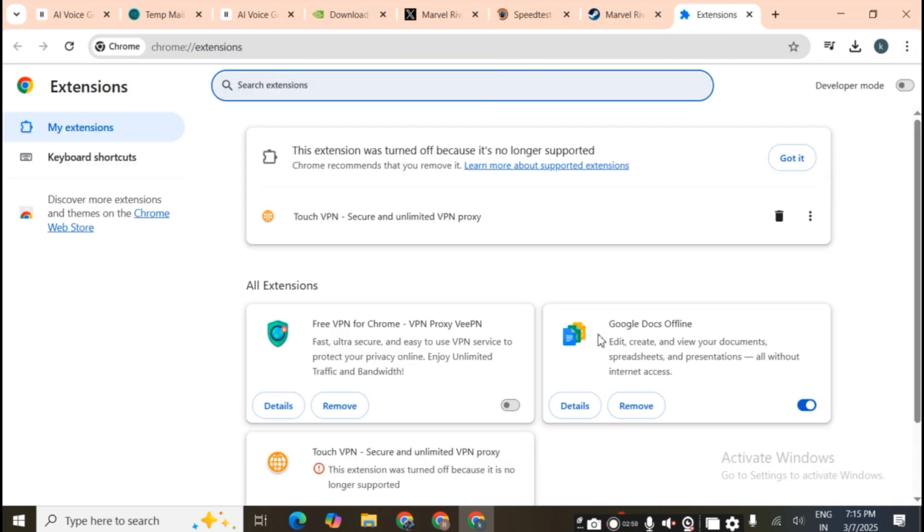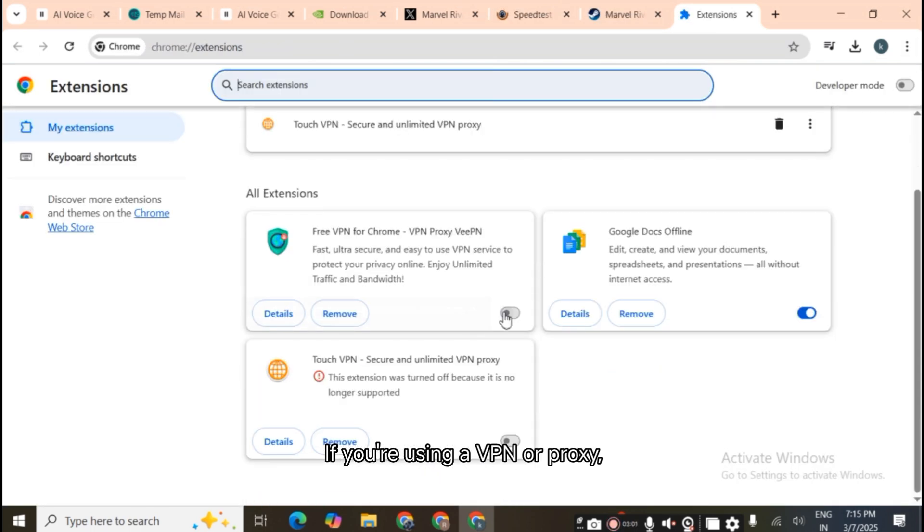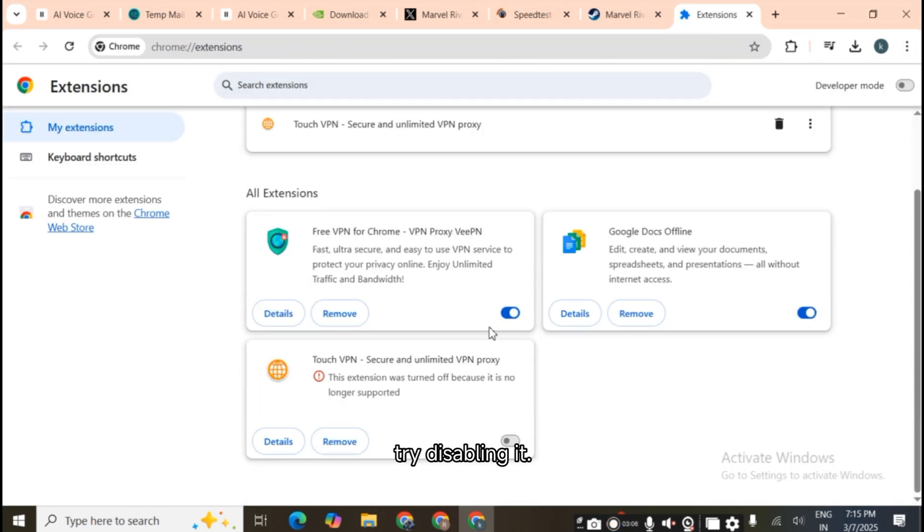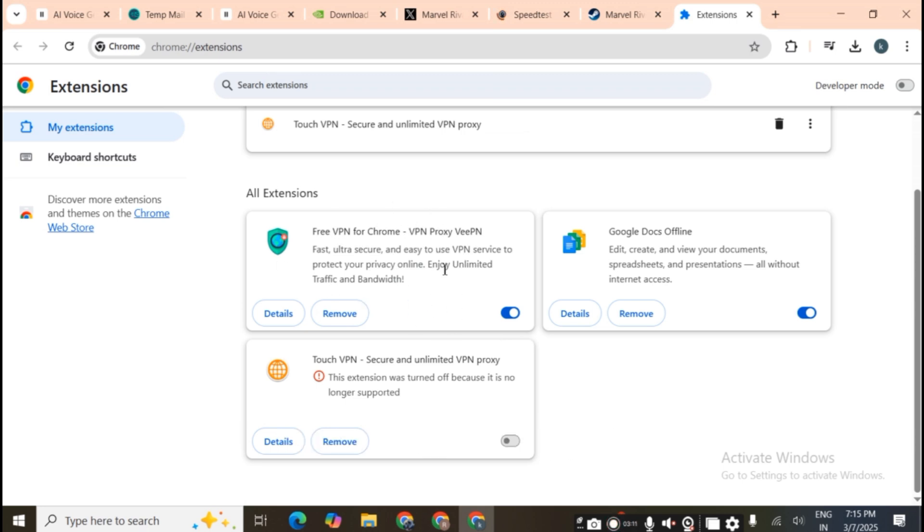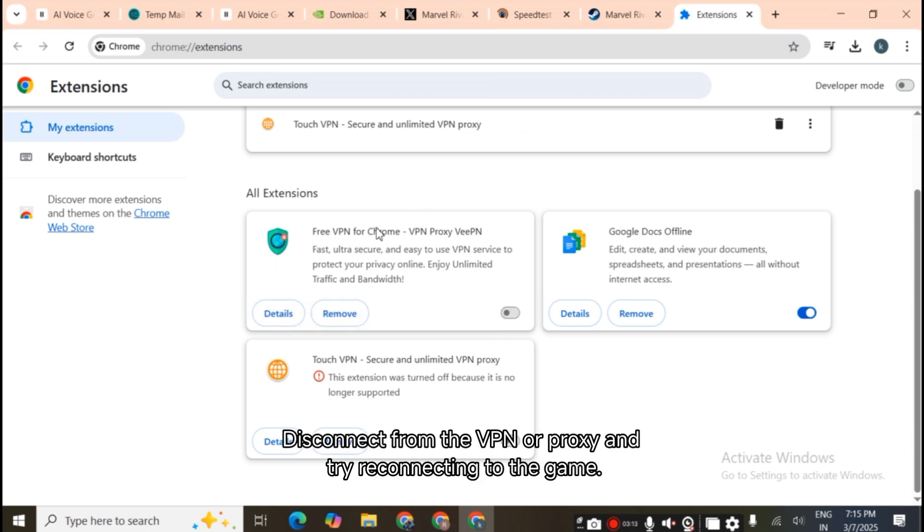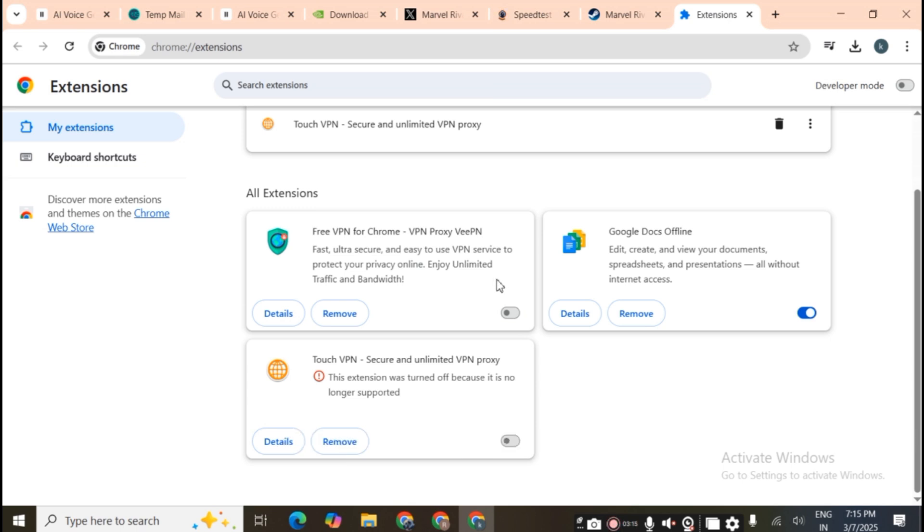If you're using a VPN or proxy, try disabling it. Sometimes these can cause connection issues with online games. Disconnect from the VPN or proxy and try reconnecting to the game.